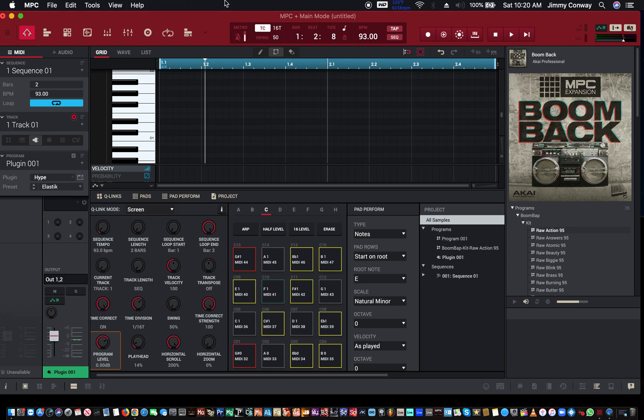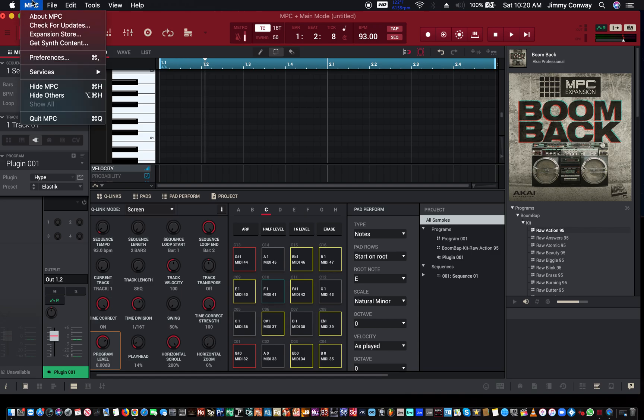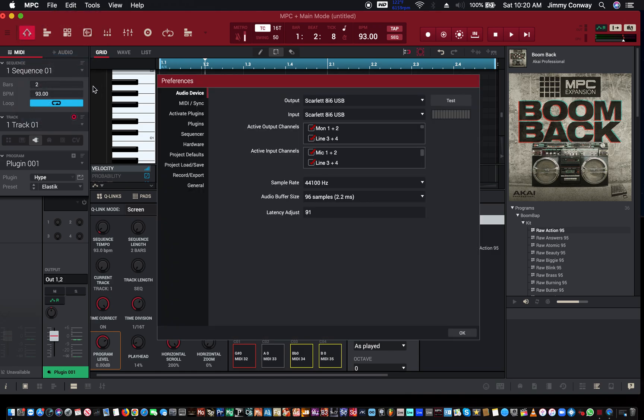The first thing you want to do is make sure you go inside your MPC software. Let me bring my mic with me around here. Go into your MPC software, go to Preferences.